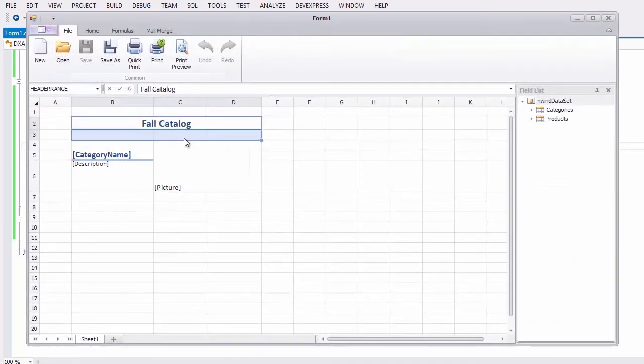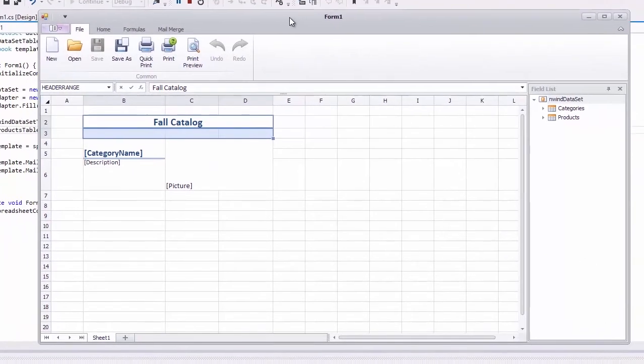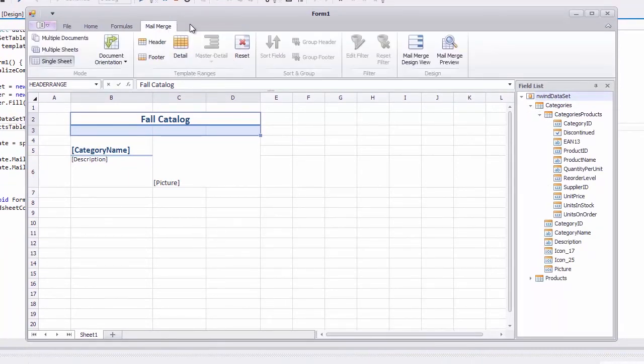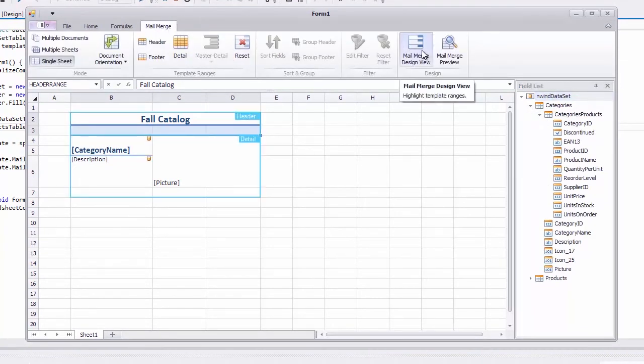The categories products nested table is added to the field list panel. Now let's modify our template a bit to generate a master detail report based on data from the hierarchical data source.